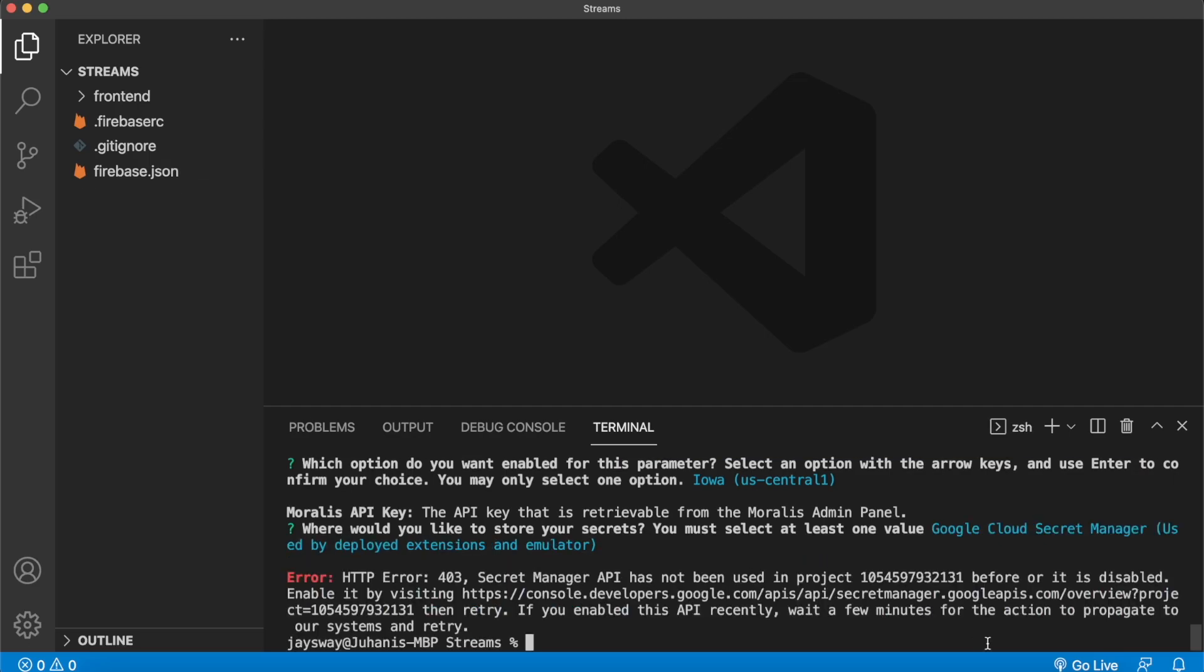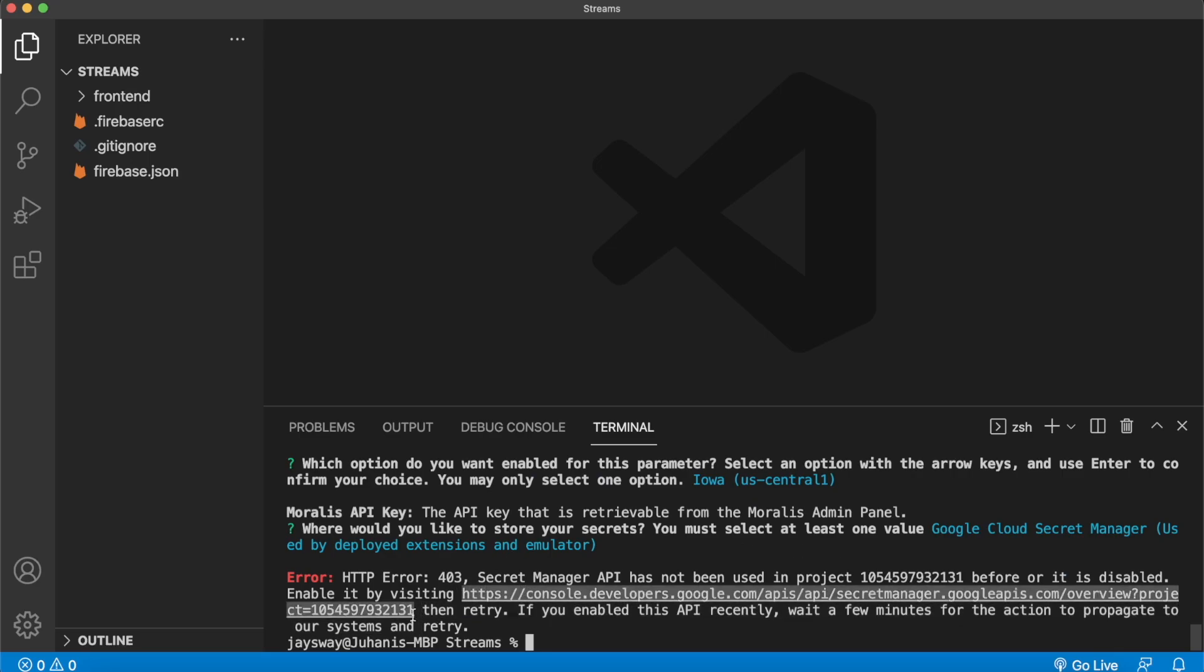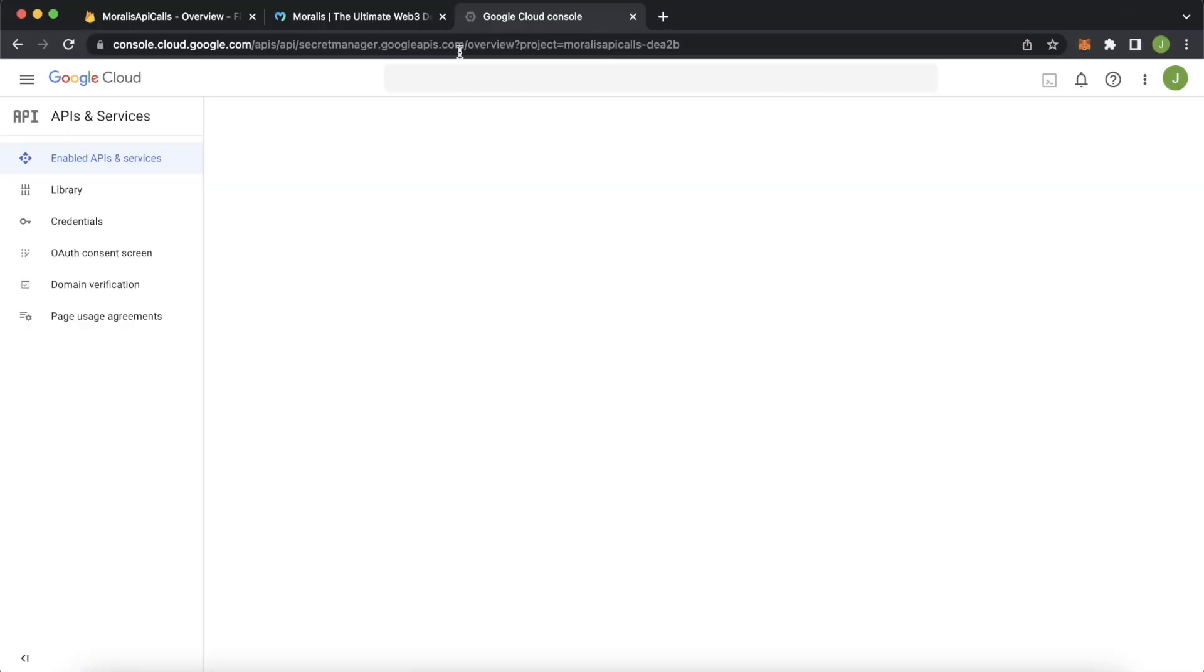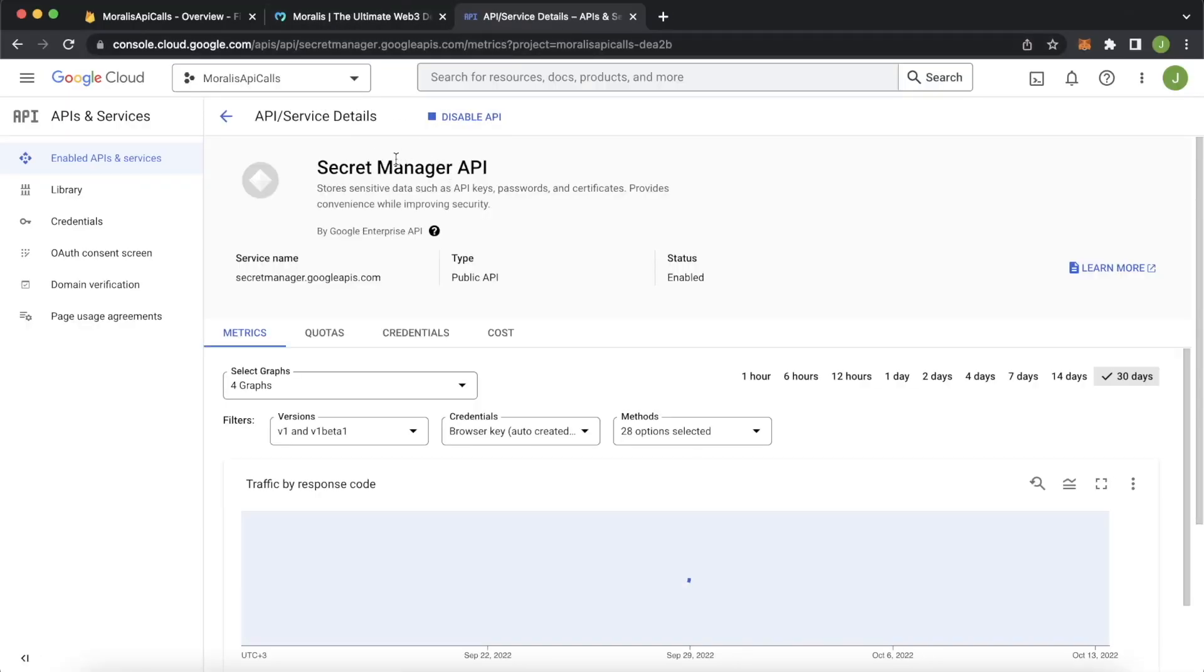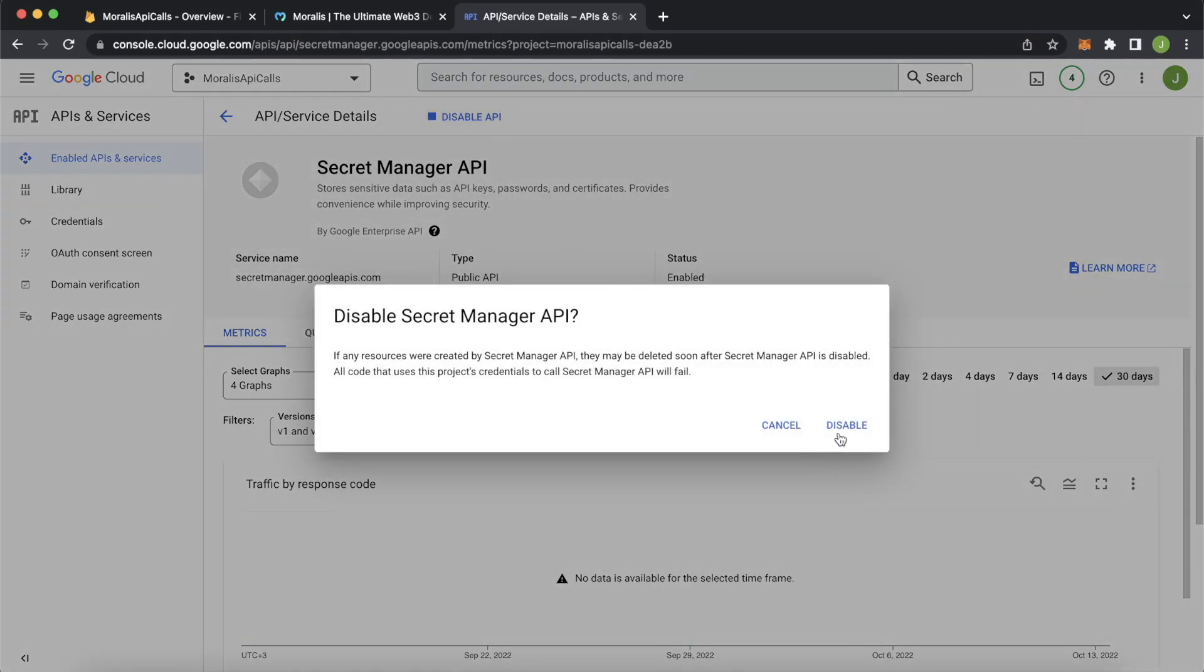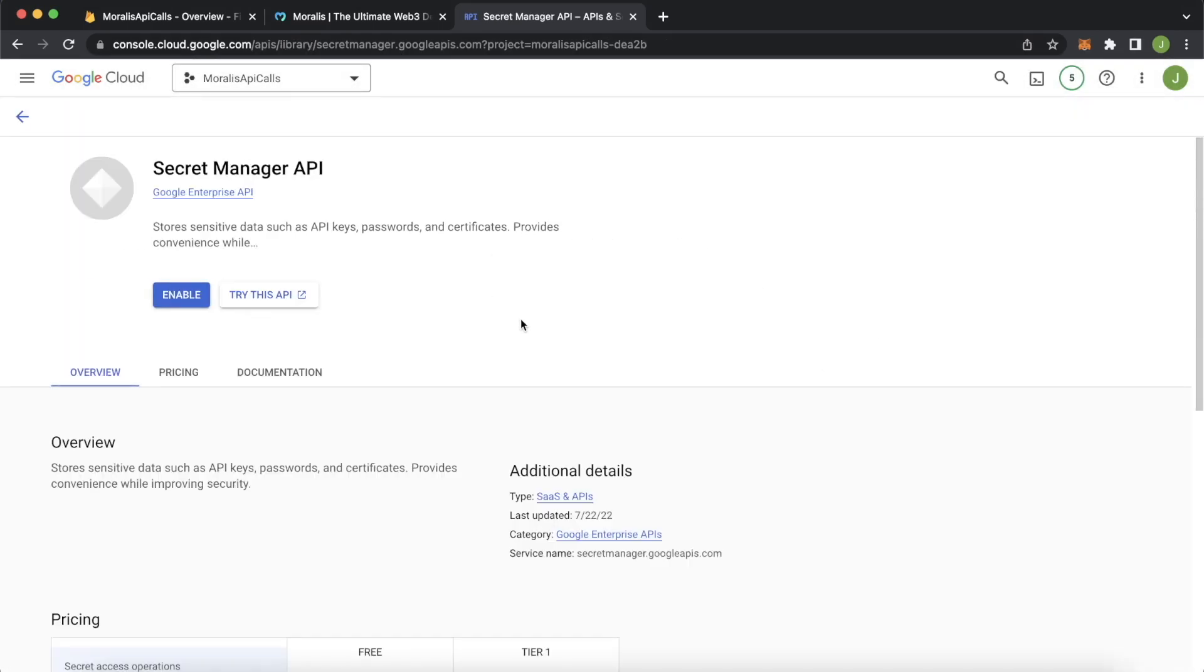We may face an error because this project isn't initialized with the Secret Manager API key. What you'll have to do is click this link over here, jump into your browser and open it up. And although it says the Secret Manager is set up, I usually find I disable the API, it prompts me back to this page, and I enable it again.